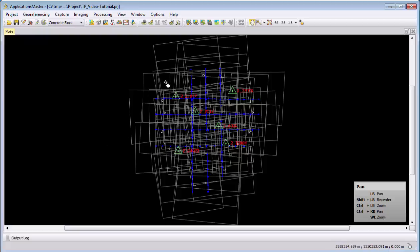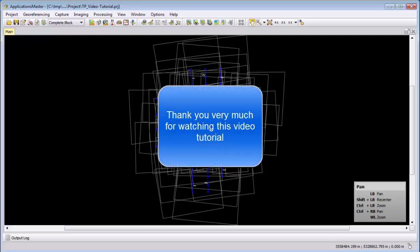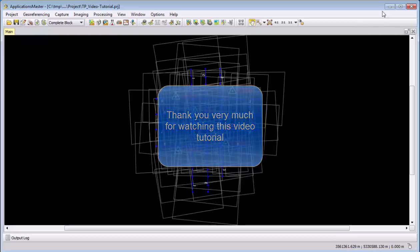And we will then continue later on only with the east-west datasets, and we will not use the north-south for our processing. Thank you very much for watching this introduction to the demo data. And have fun. See you later. Bye.